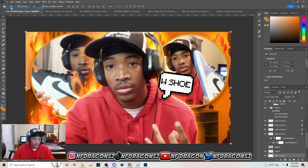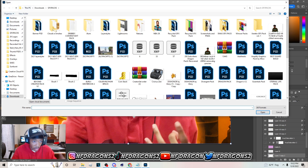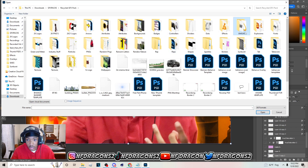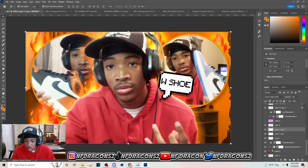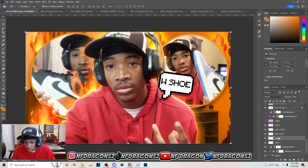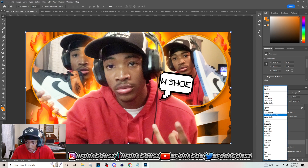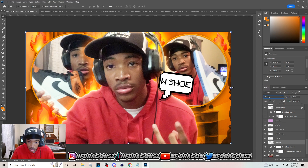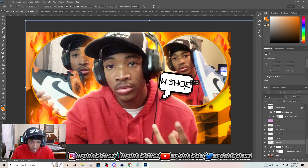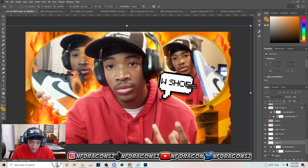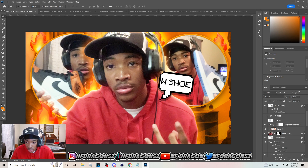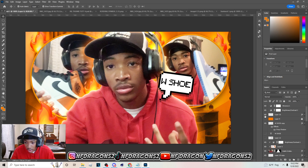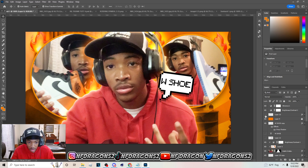Duplicate the text and add a drop shadow to it. Then go to File > Open and get a sunburst from my pack — you can find it on my YouTube channel. Hit Ctrl+C, come over here, hit Ctrl+V and set this to Overlay. Make it a little bigger so it shows up a little more.